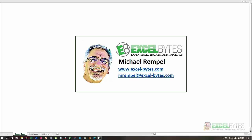Hello everyone, Mike Rempel from Excel Bytes with today's Excel Bytes blog post. Today we're going to take a look at how to use data validation drop-down lists in conjunction with Excel's newer dynamic array functions like filter, unique, sort, etc. So let's see how we can do that in Excel.